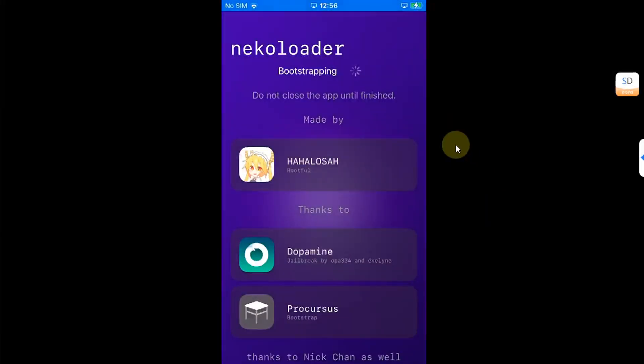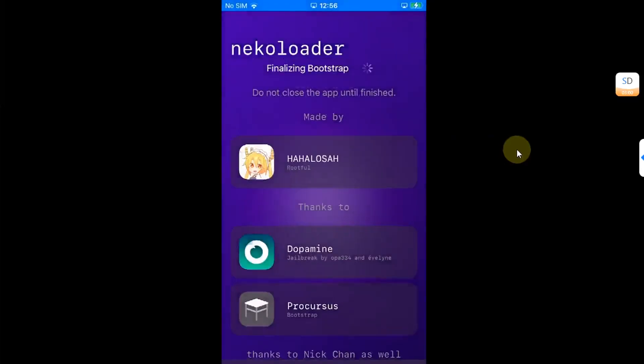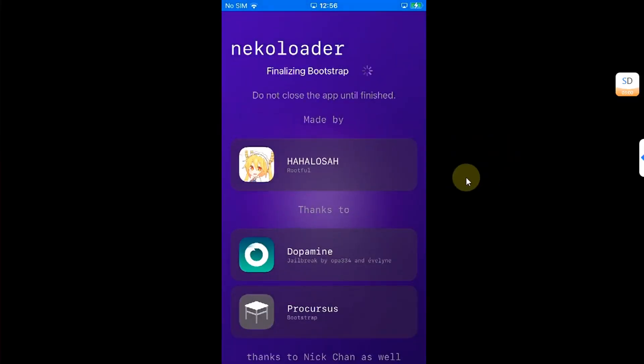Wait for the process to complete. Finalizing bootstrap. Simply put passcode of your choice for sudo. Hit set. And wait for the whole process to finish.